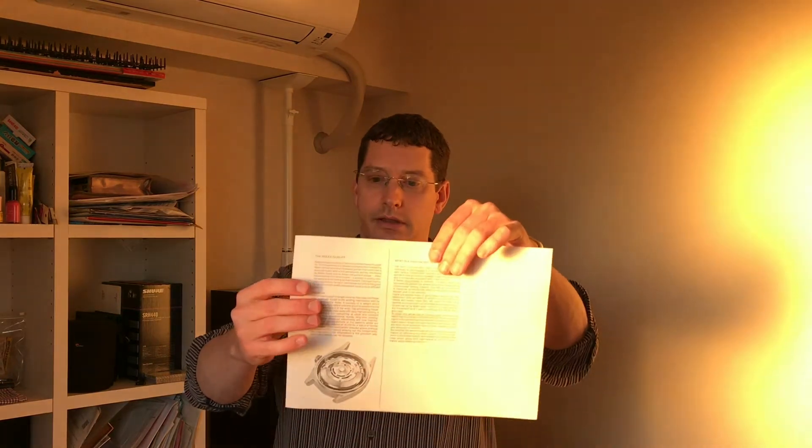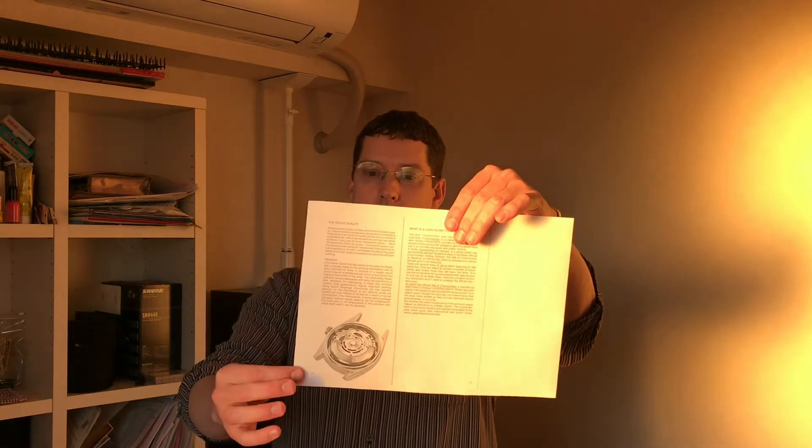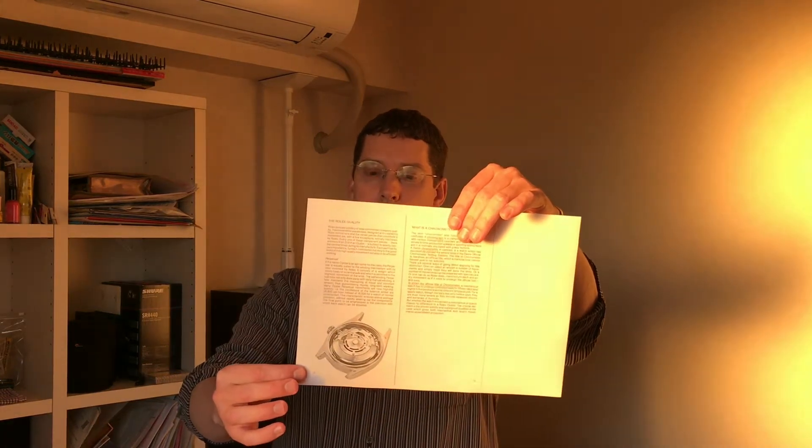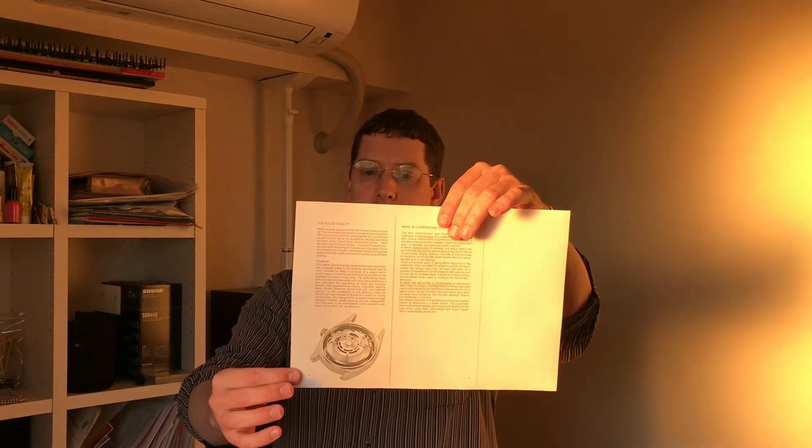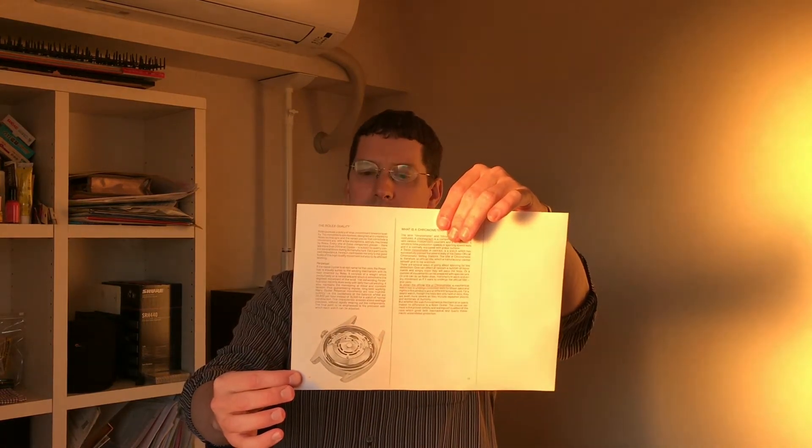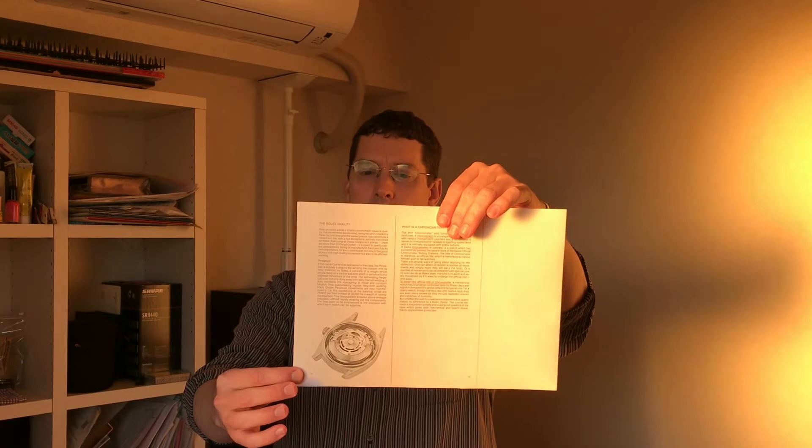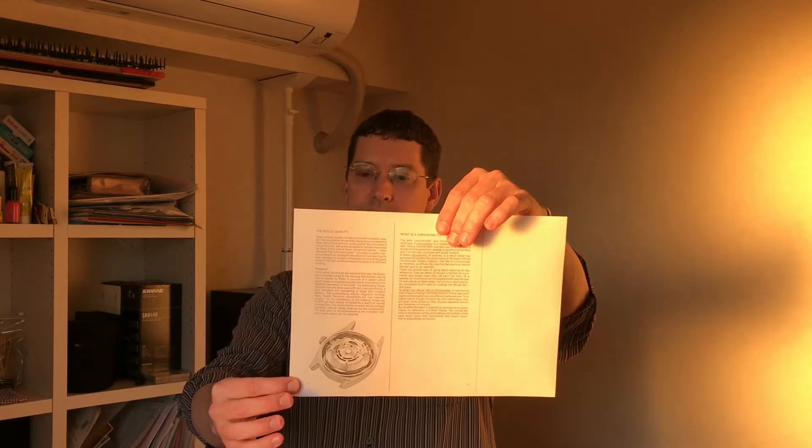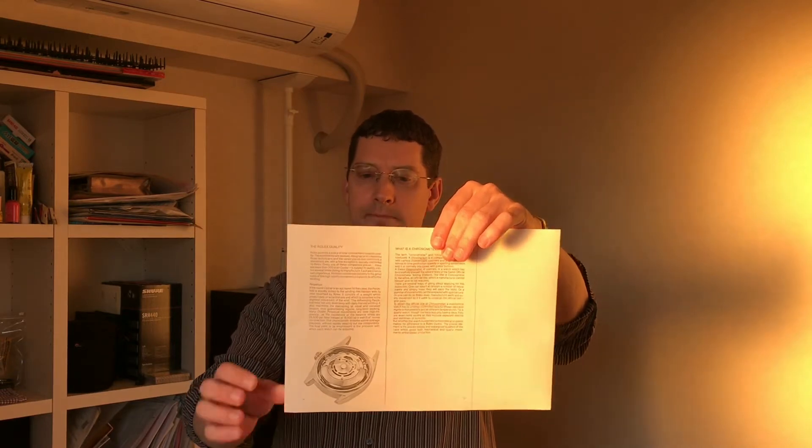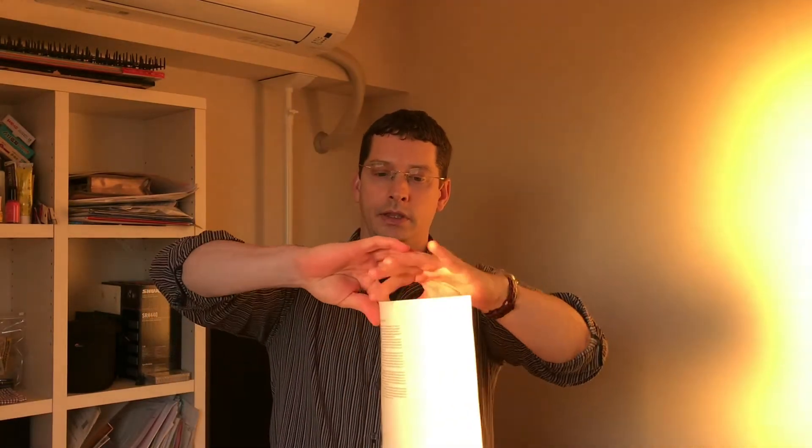You can see a Rolex Oyster case with the movement inside and the case back off. It's a beautiful thing. Now, the heading here is the Rolex quality, and then on the next page, what is a chronometer?